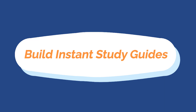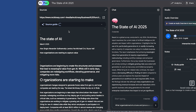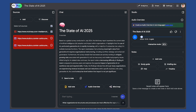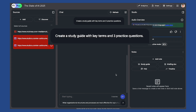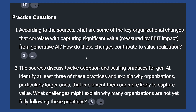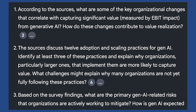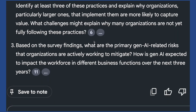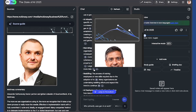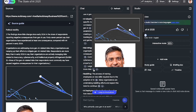The second feature is building instant study guides. If you're a student, you can upload PDFs, lecture notes, and even textbook chapters. Then in Notebook LM, you can ask for key takeaways, practice questions, and even notes. Notebook LM builds a clear, concise study guide in seconds. This is perfect for talks or getting ready for an examination.